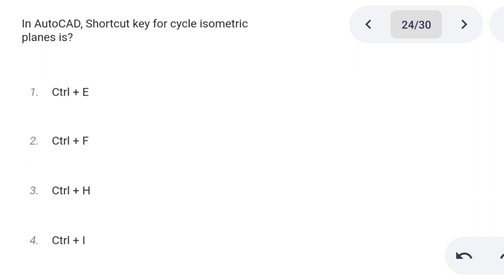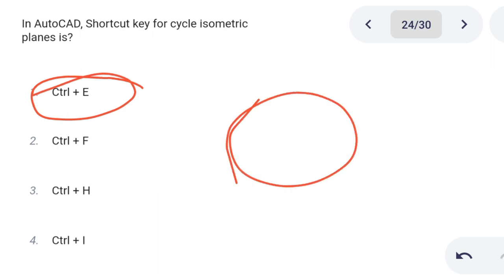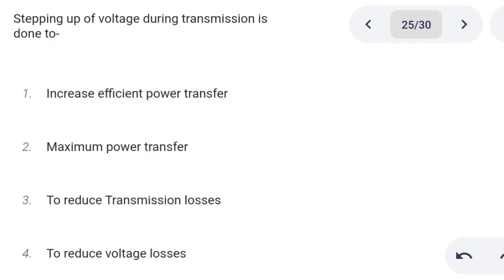Next one. In AutoCAD, the shortcut key for cycling isometric planes is: Option 1: Ctrl+E. Option 2: Ctrl+F. Option 3: Ctrl+H. Option 4: Ctrl+L. Correct answer is option 1: Ctrl+E.